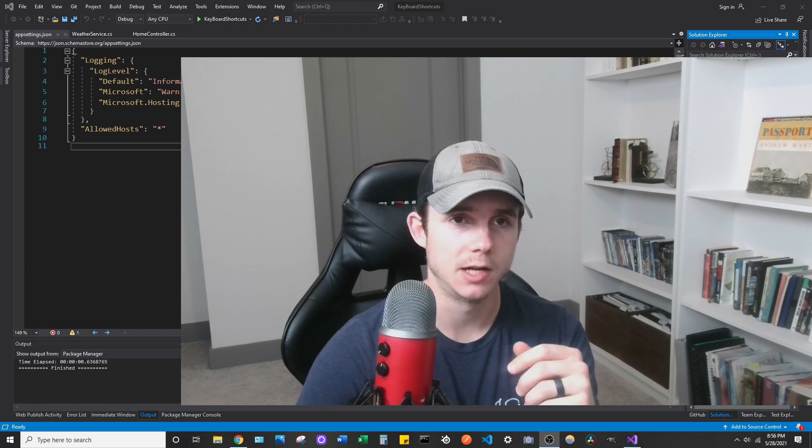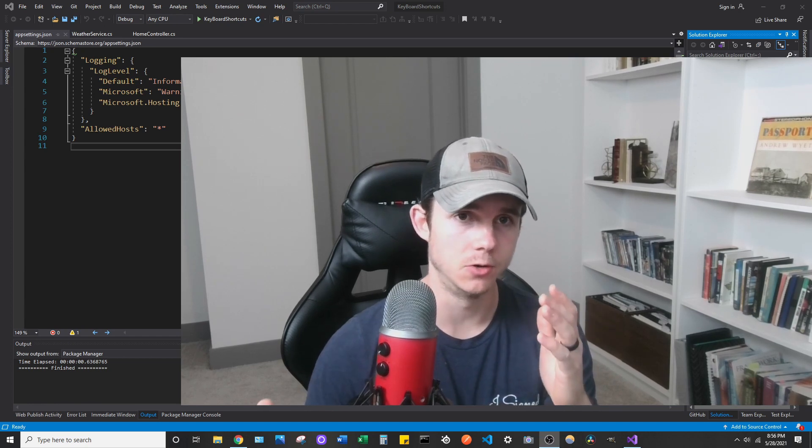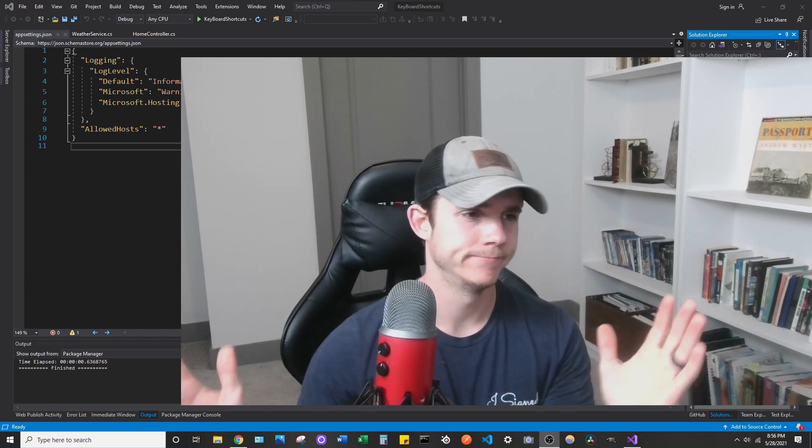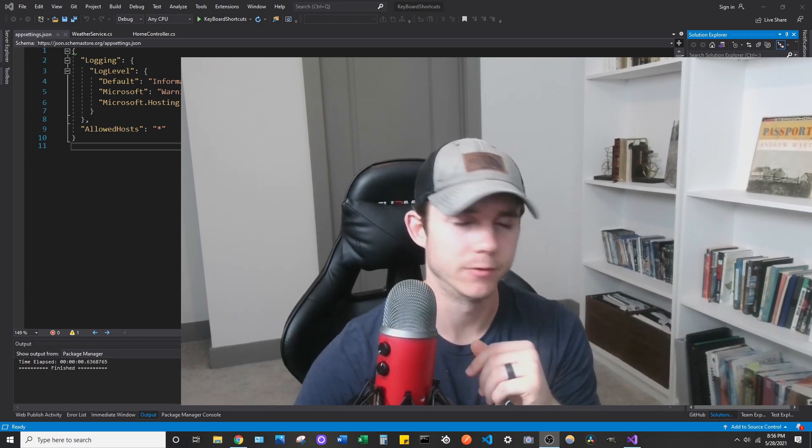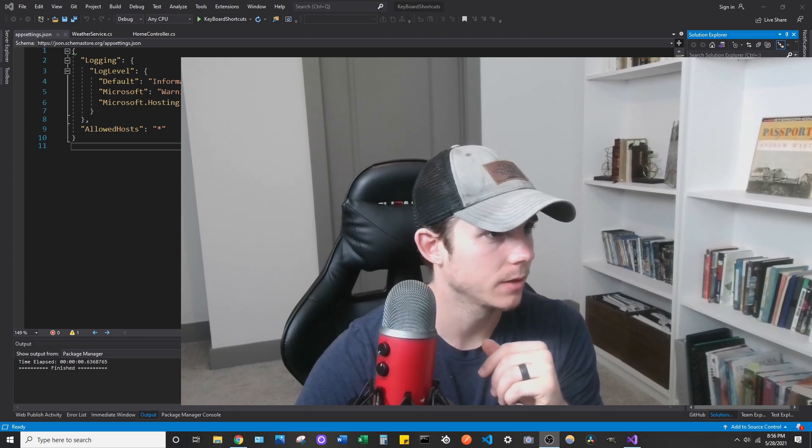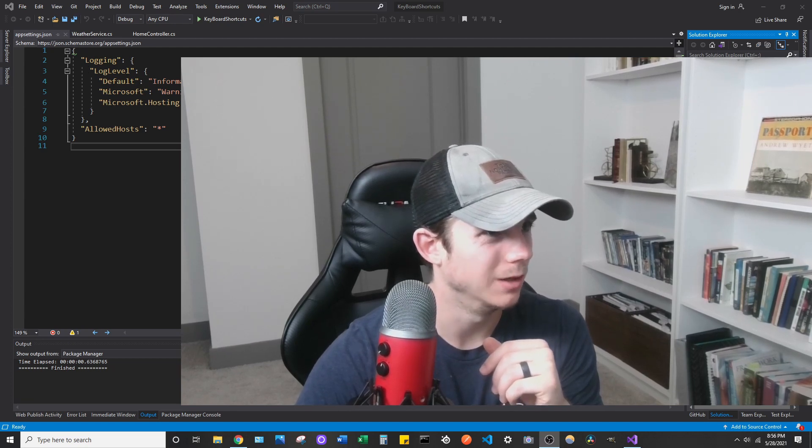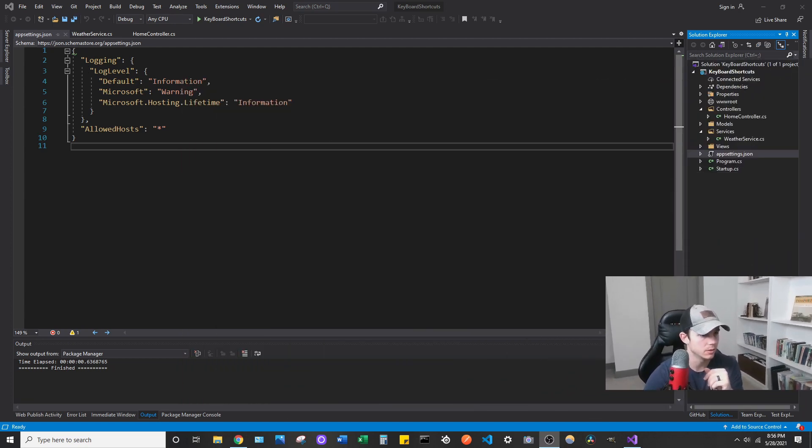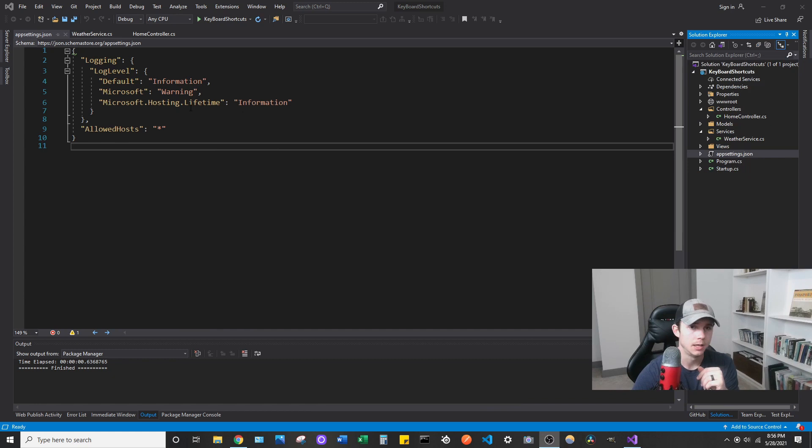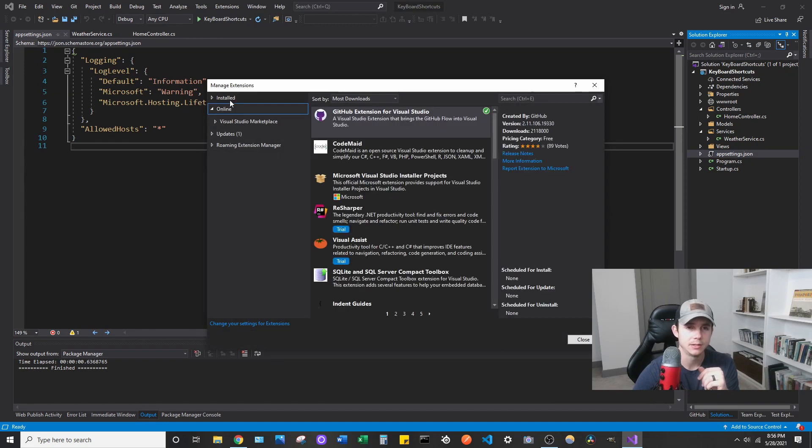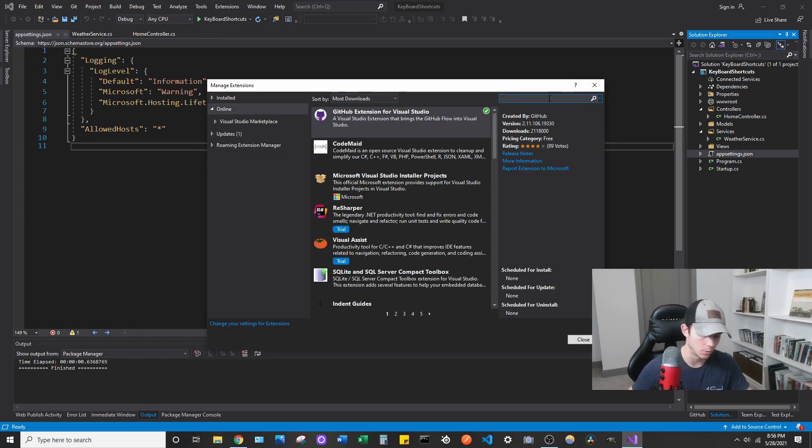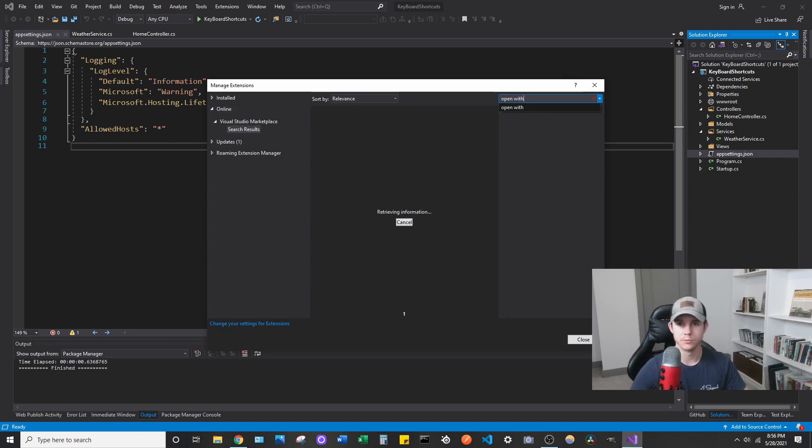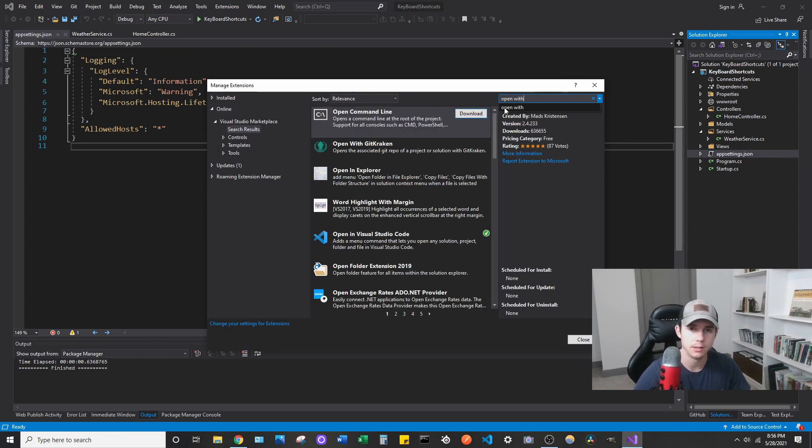Just as a reference, I'm in Visual Studio 2019, I don't know if it's different but that's what I'm using. Let me make myself a little bit smaller so you can see what I'm doing. If you go to the top you should see extensions, then manage extensions, then go to the online tab and search for open with.